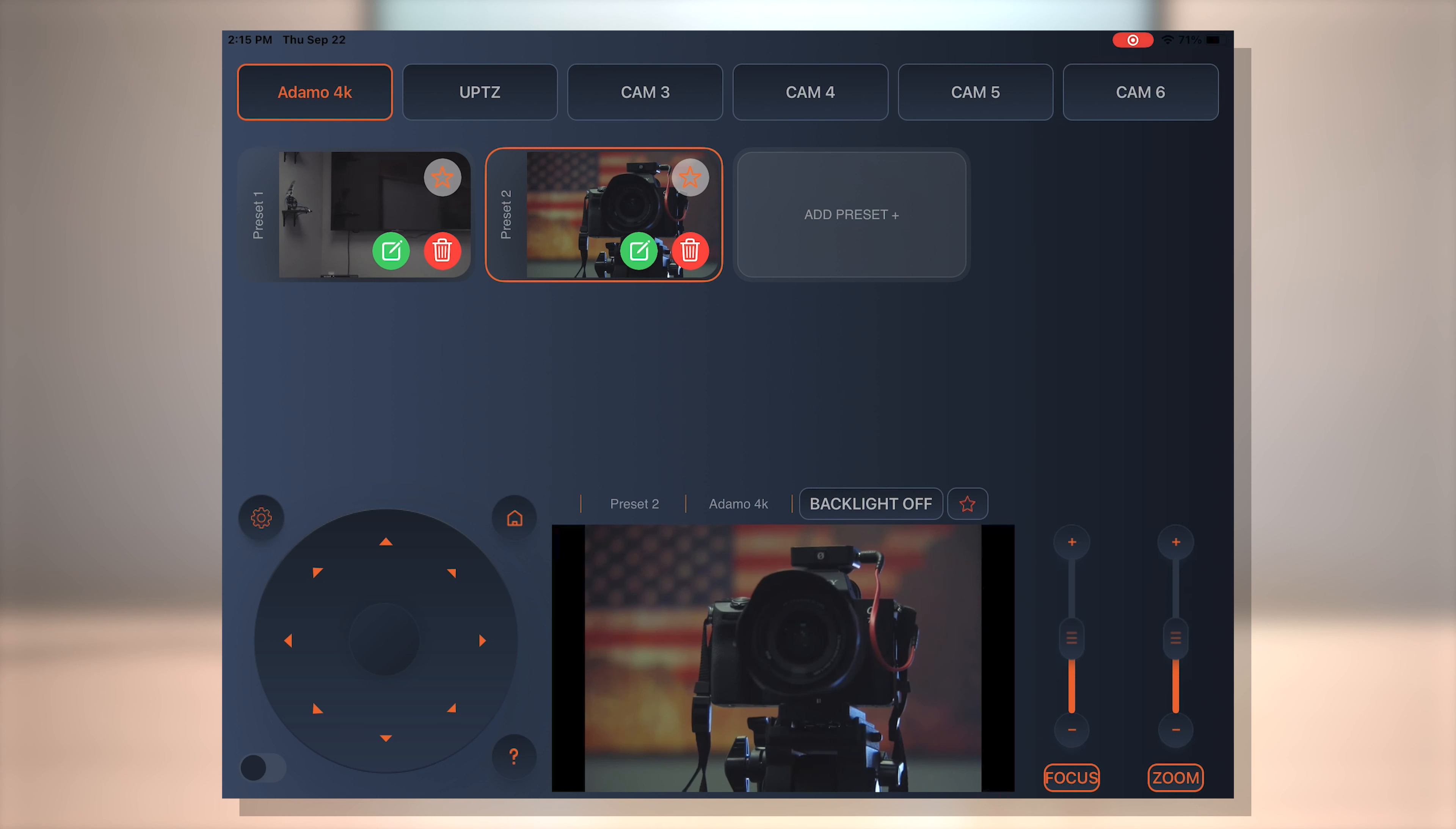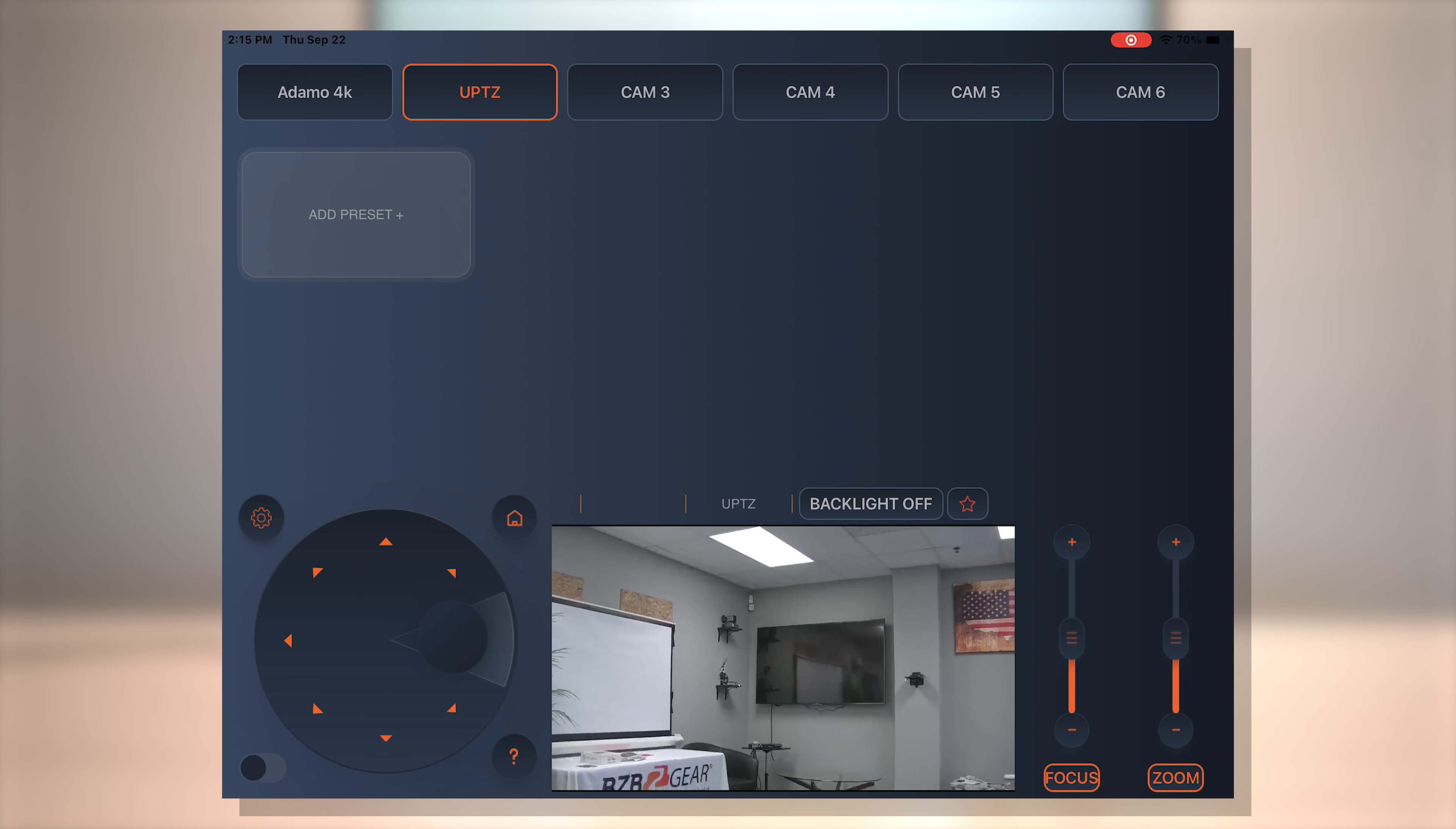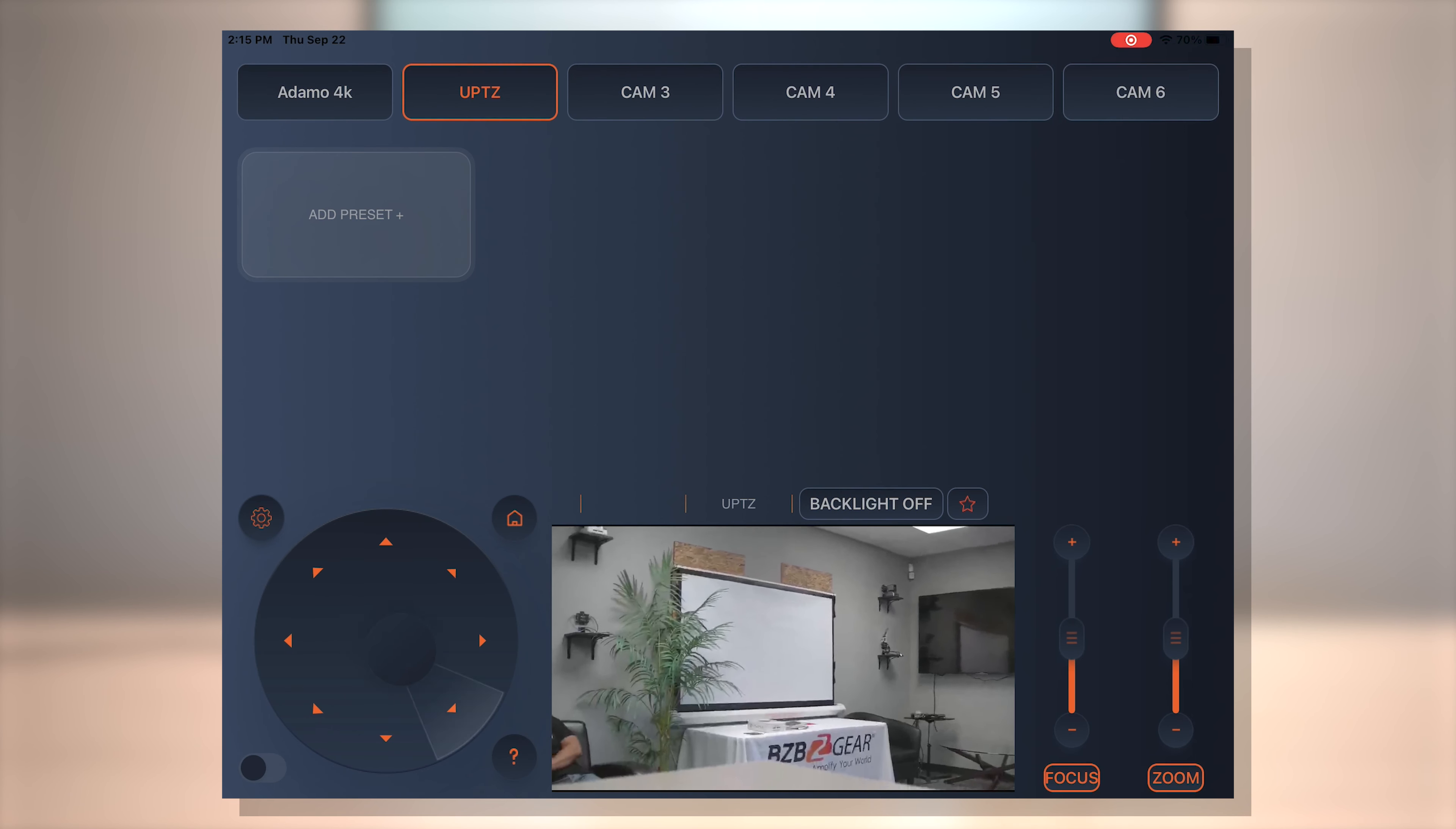So really easy to do. And as you can see at the top here, you can add up to six cameras. And I actually already added our second camera, the UPDZ camera. So let's go ahead and select that. Gives a second pop up. There we go. And we're back on this one. So we're back. Now we're using the UPDZ.